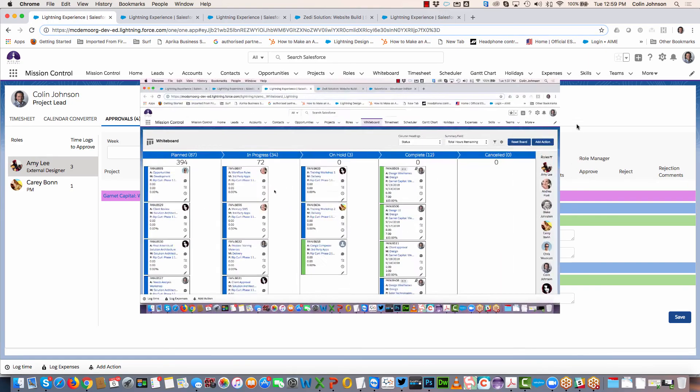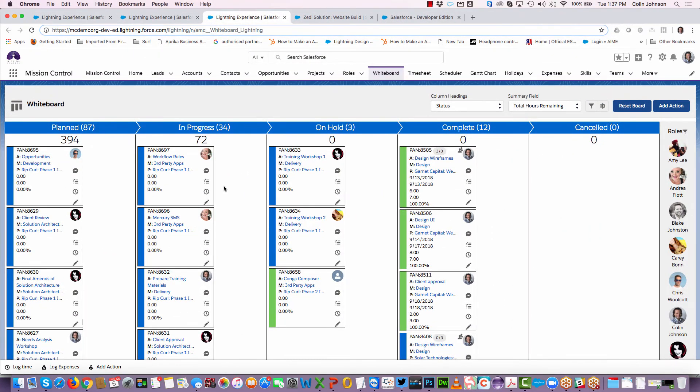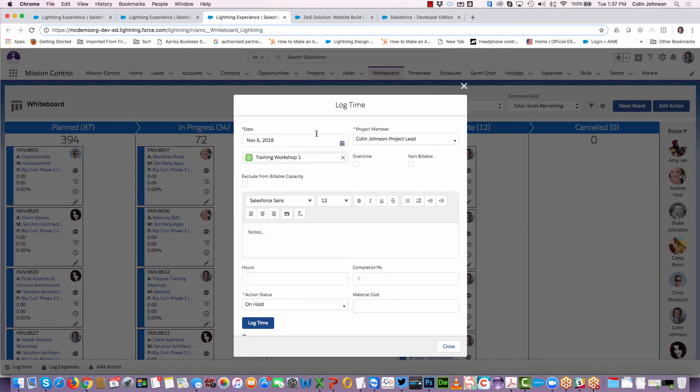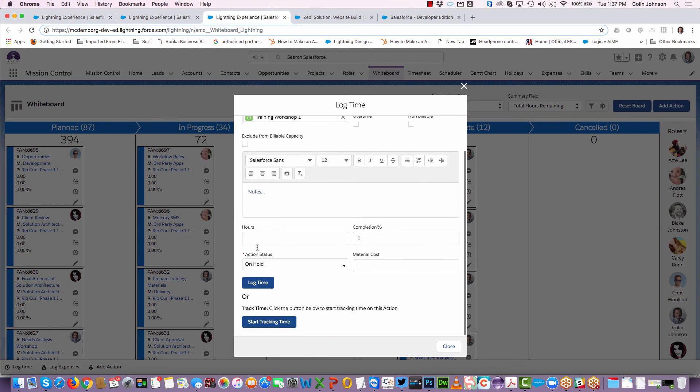In addition to the timesheet, there are a number of other areas where you can log time from. One of those is the whiteboard. On each individual sticky note within the whiteboard, you have access to the clock. It's just a case of clicking that icon, which opens up the component where you can choose to either start tracking time, where you can go away, do your work, come back and click stop, or you can report on what you've already done using the log time functionality.